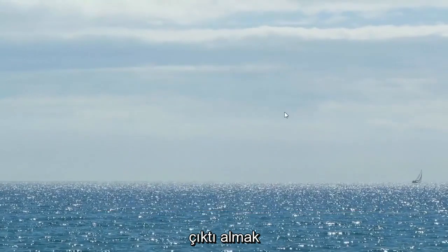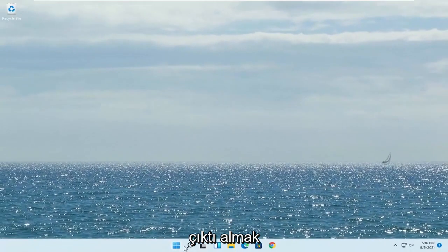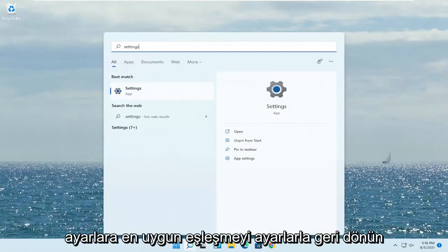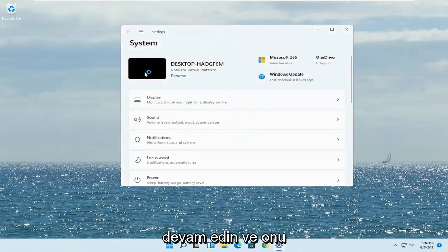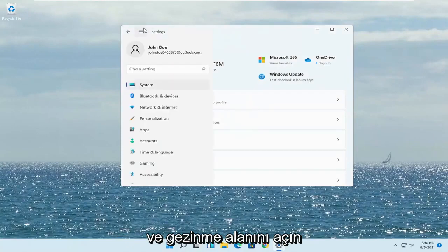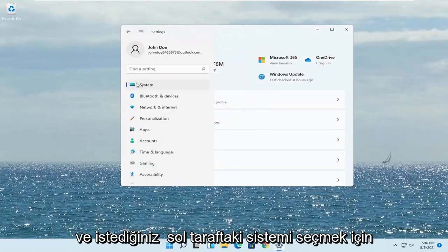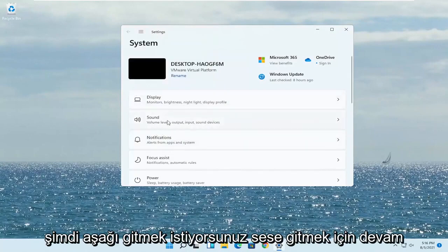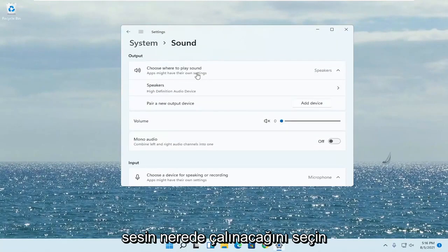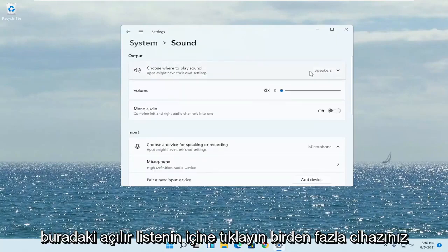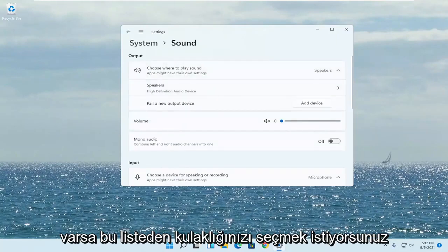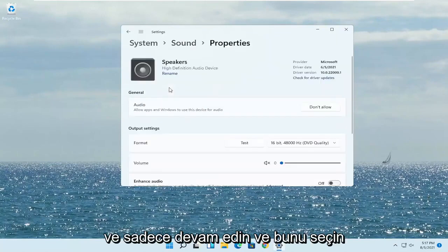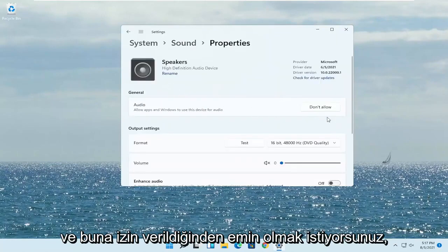Something else — if you want to change your default sound output, open up the search menu and type in 'Settings.' Best match will come back with Settings; go ahead and open that up. Select the three horizontal lines at the top to open the navigation panel and select System on the left side. Now go down to Sound and left-click on that. Where it says 'Choose where to play sound,' click inside the dropdown and select your headphones from the list if you have multiple devices hooked up.